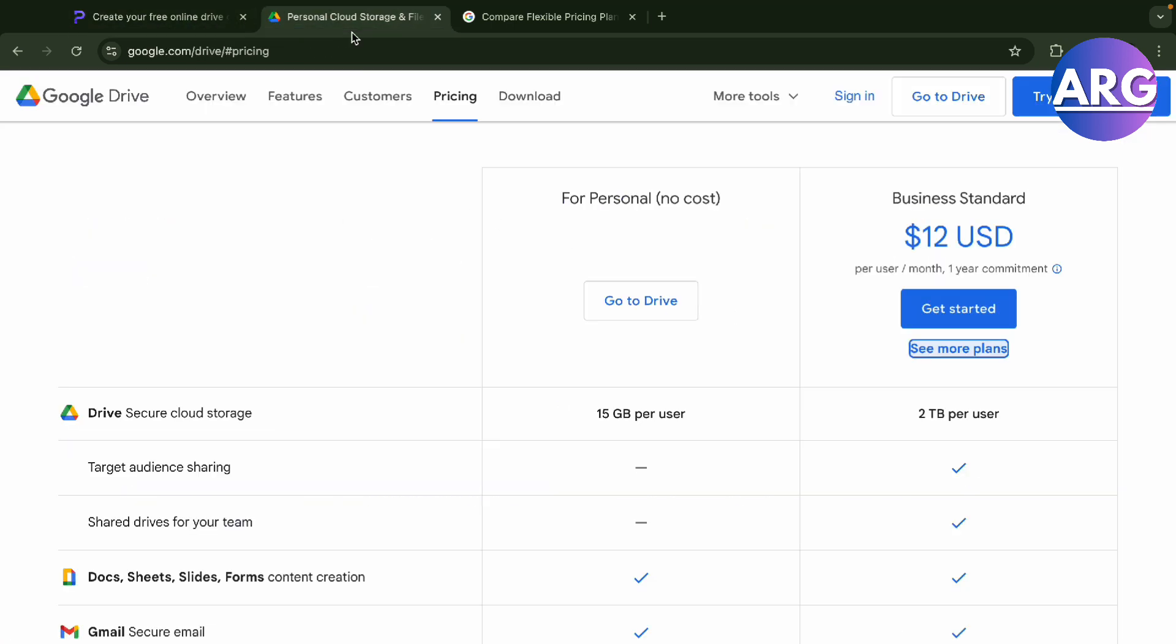I will go with Google Drive. If this video was helpful, please hit the like button and don't forget to subscribe.